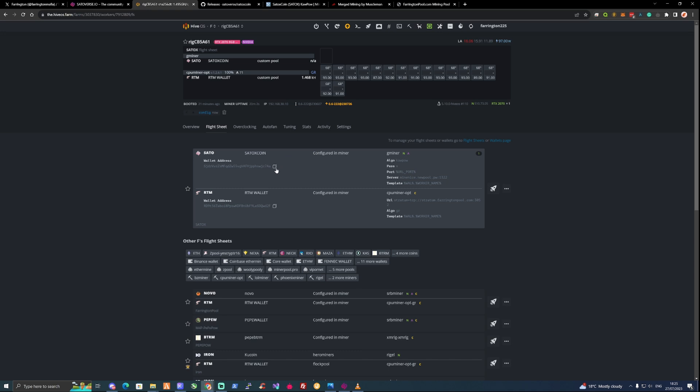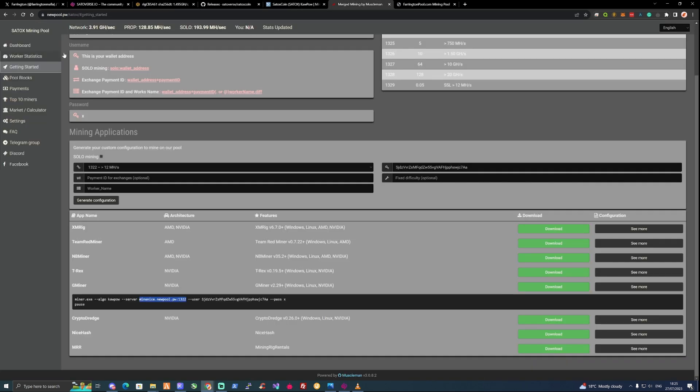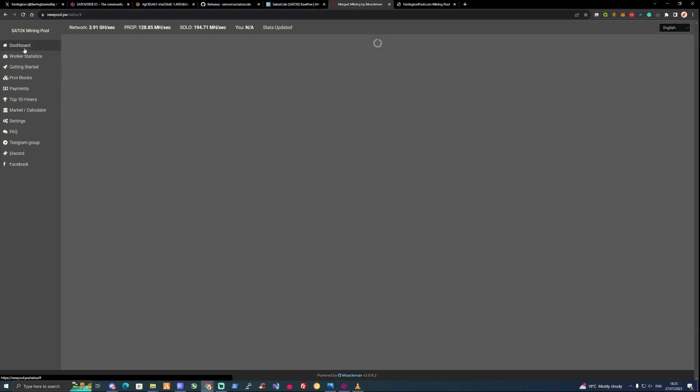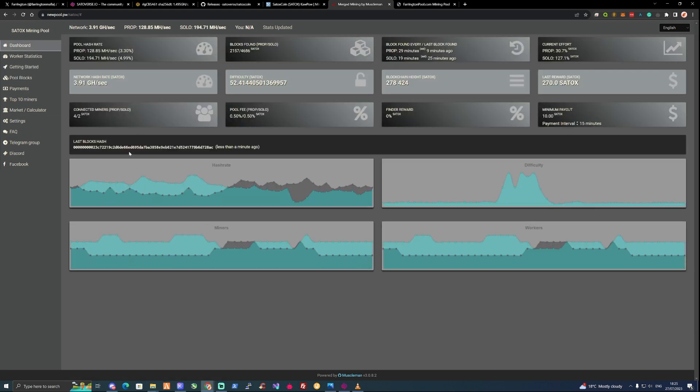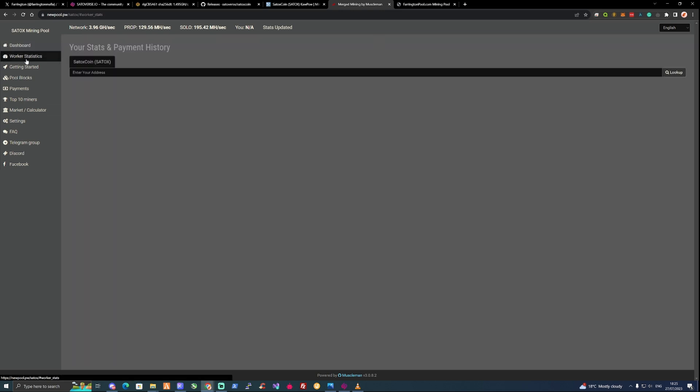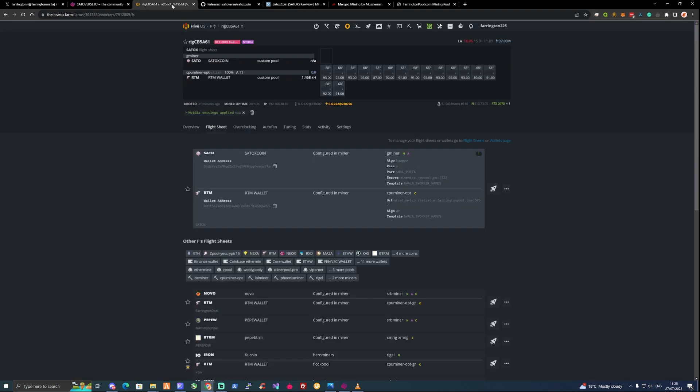One thing I'd recommend is to copy the wallet address that you've just put on there. Take yourself back over to the pool that you were using. Like I say, pick any pool of your own choice. Take yourself to the dashboard. Where is the worker statistics? Worker statistics, then paste in your address and press look up. Just give that a few moments maybe for some shares to actually start to go through and start to get accepted.